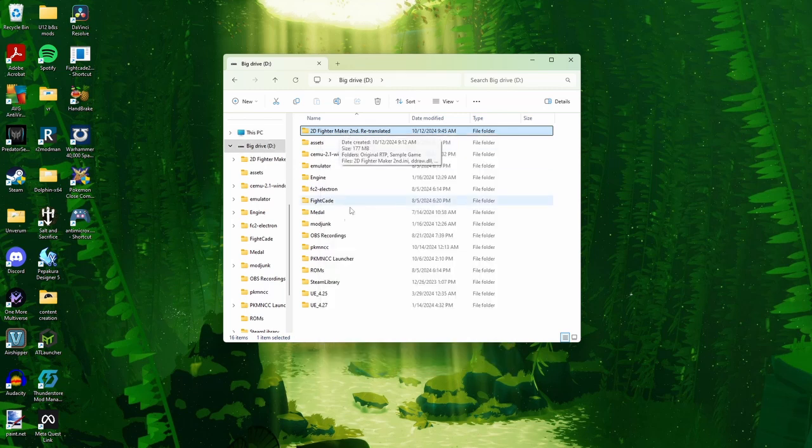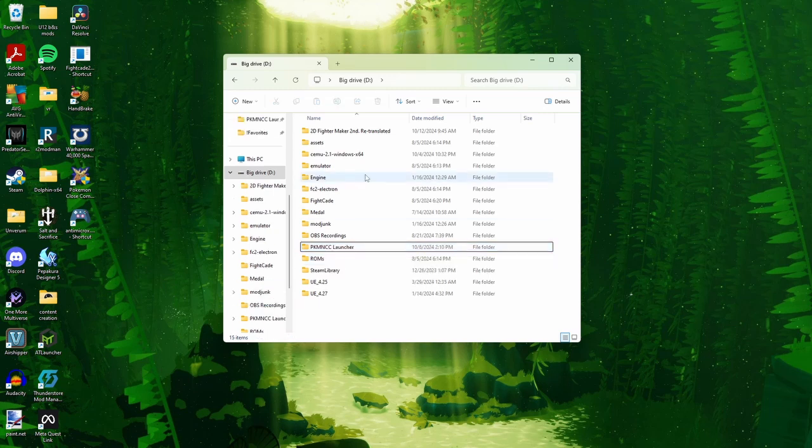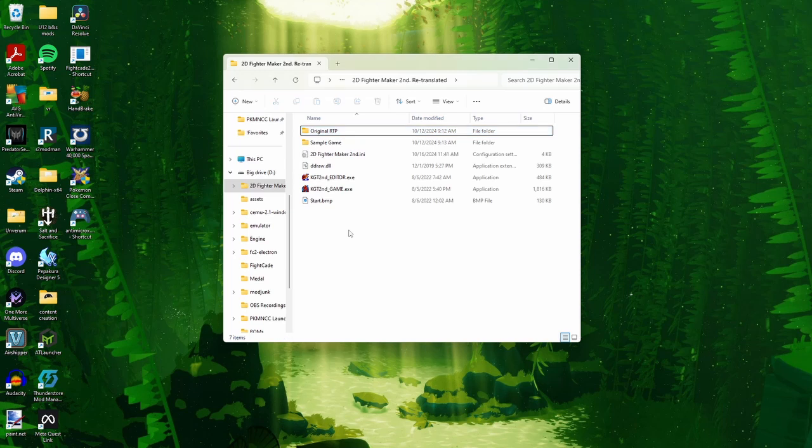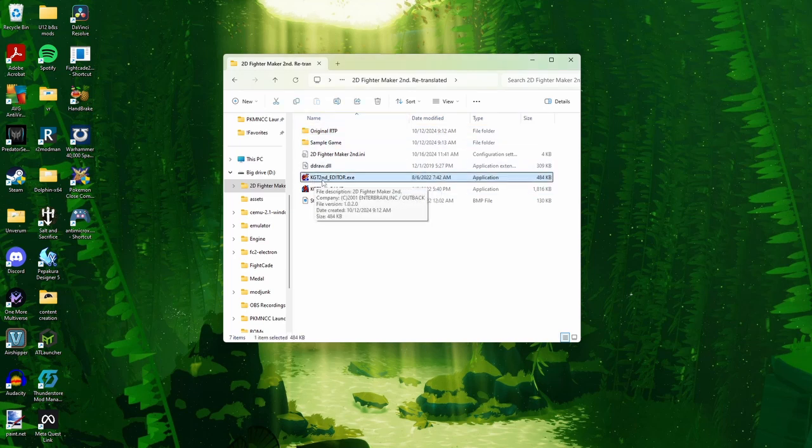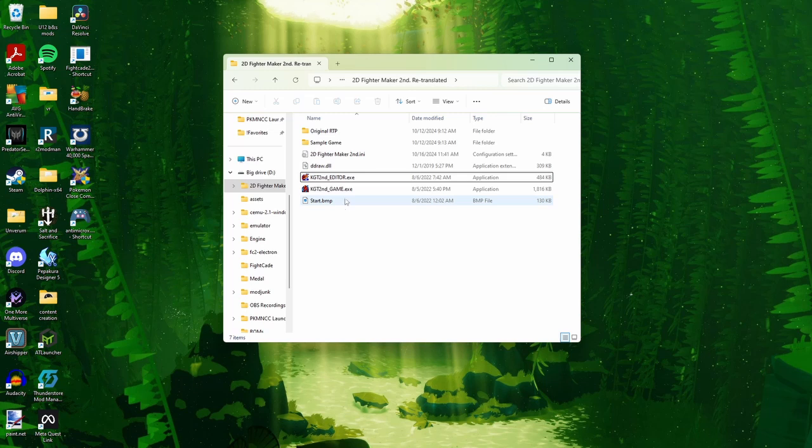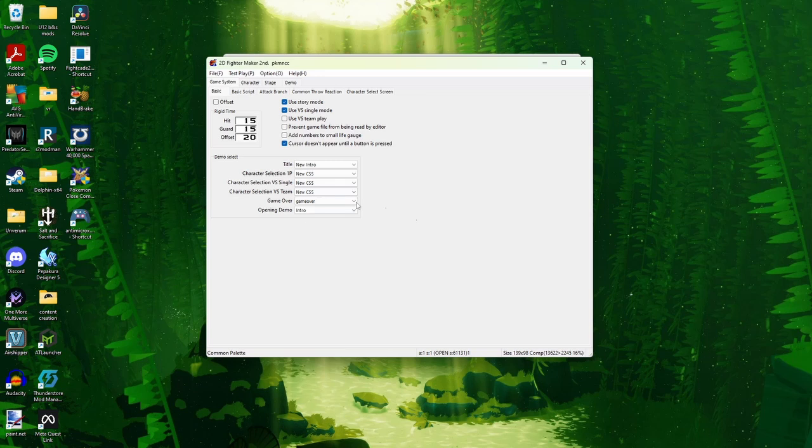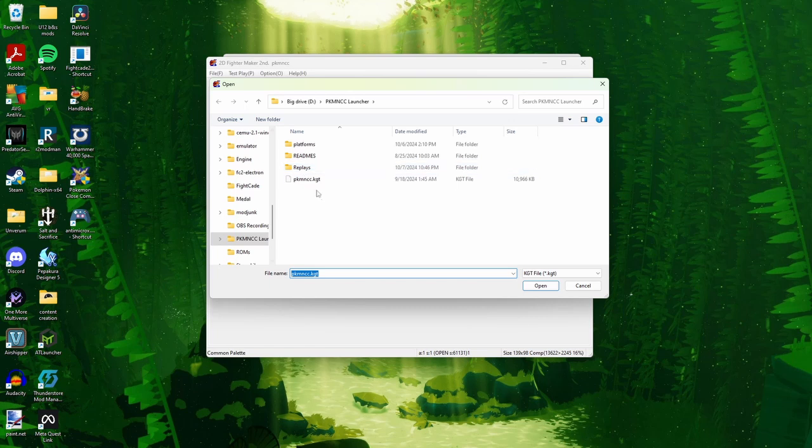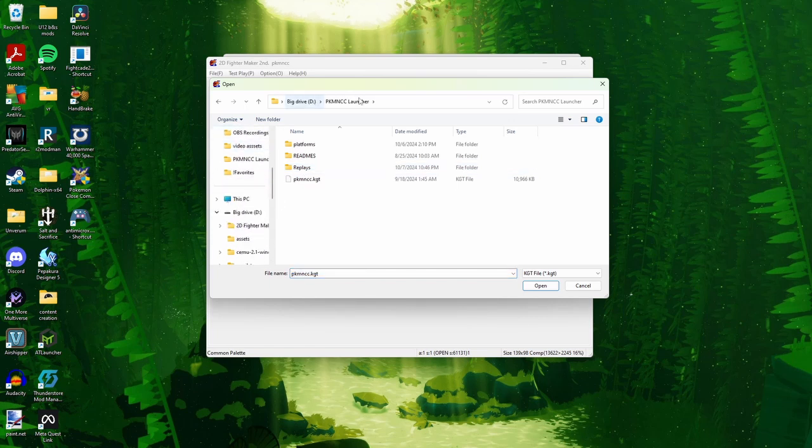Once you have 2D Fighter Maker as well as Pokemon Close Combat, you'll go into KGT Second Editor. Make sure it's the editor and not the game. When you open it up, it should be a screen like this. All you have to do is press File, Open, and then go to your Pokemon Close Combat launcher and find it wherever it is.